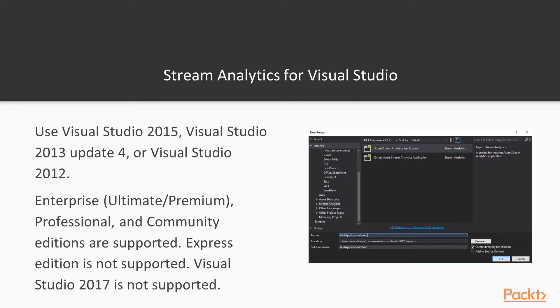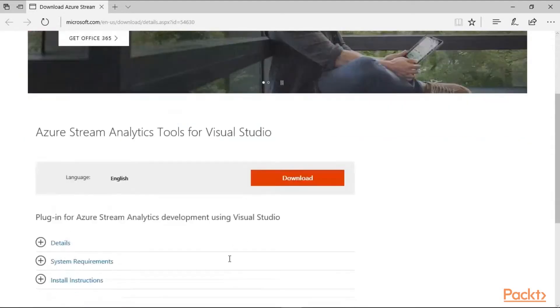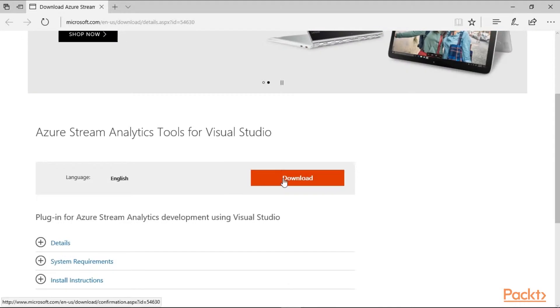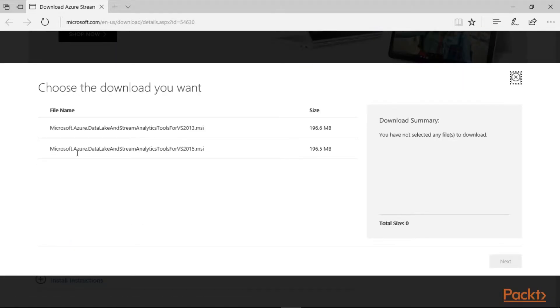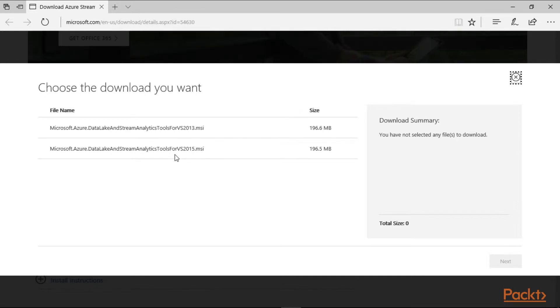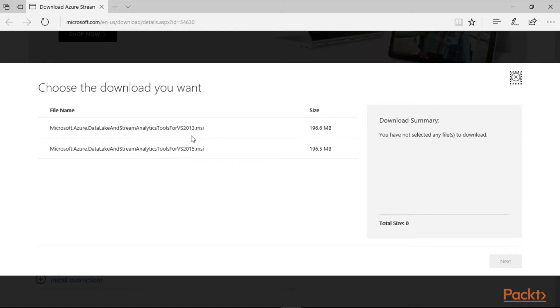Finally, you can start installation of Stream Analytics tools for Visual Studio. You can download the tool directly from downloads.microsoft.com, where you can find the Azure Stream Analytics tool for Visual Studio. When you click the download button, you will get options for either Visual Studio 2015 or Visual Studio 2013, and based on that you can start downloading the particular tool.